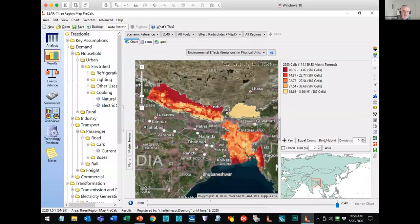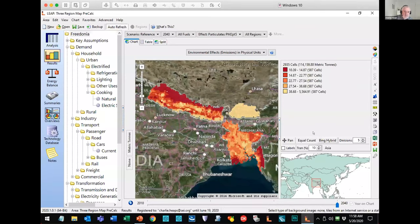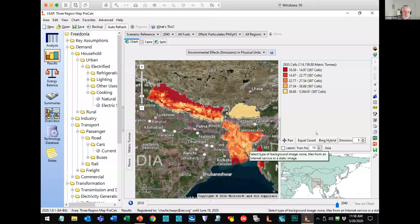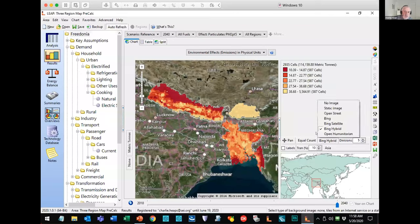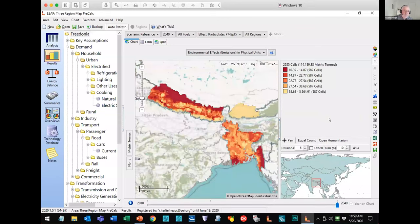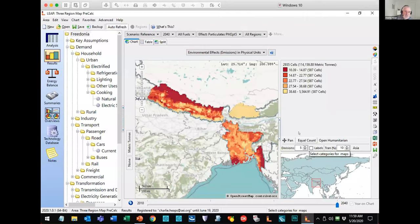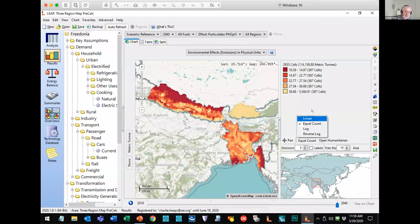for changing where the background map comes from. Here, for example, I'm using the Bing hybrid maps, which is Microsoft's mapping component. You can also use other ones. For example, there's the open humanitarian maps. It will pull those maps in over the internet on the fly. You don't have to download them or anything like that. You can change the number of divisions, or you can even change the basis on which it calculates the different divisions. Here, I'm showing equal count, we can do linear log and reverse log.